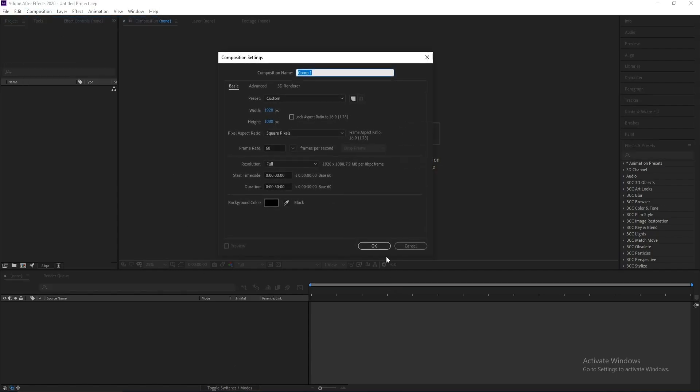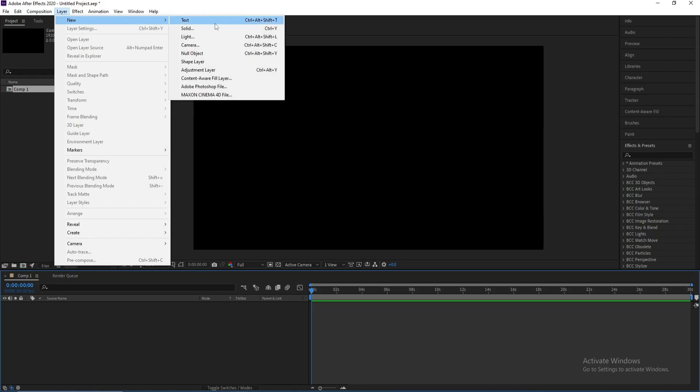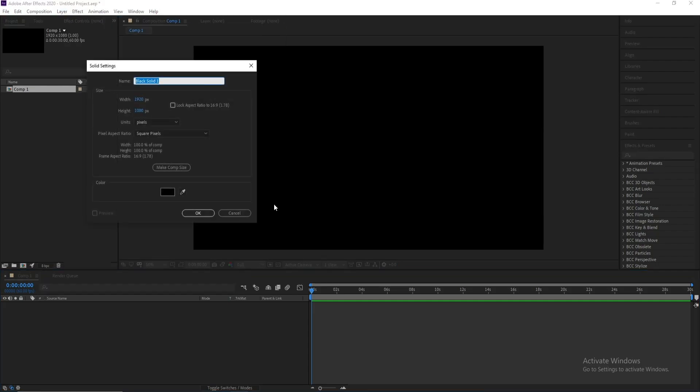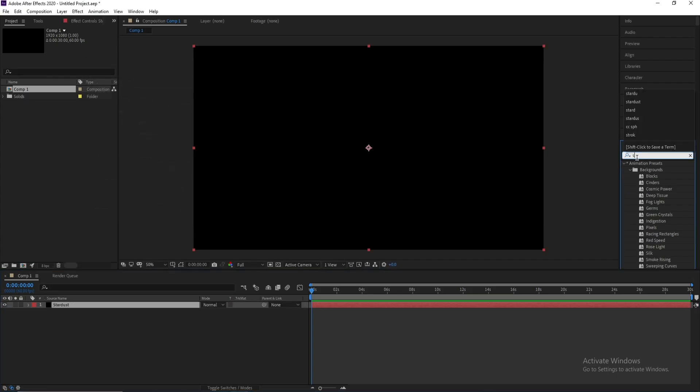First, create a new composition and hit okay. Go to Layer, New, Solid and I'll call it Stardust, then press okay. Go to Effects and Presets and type Stardust.